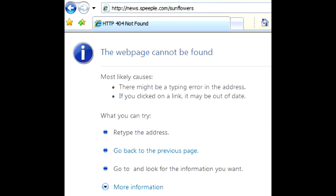The 404 error should not be confused with the 'server not found' error or similar errors in which communication to the destination server could not be made at all.